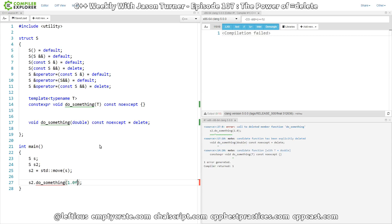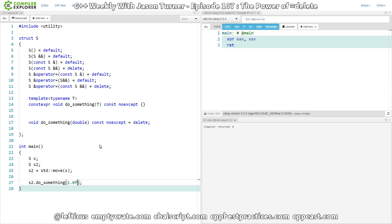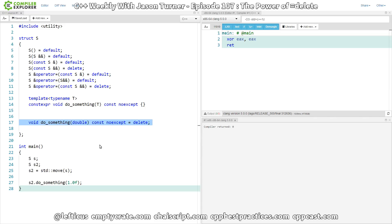And let's make this a float again, and the float compiles. So if you had some reason to delete just one very specific overload from an otherwise templated function, then you can do that with the equals delete, that is.